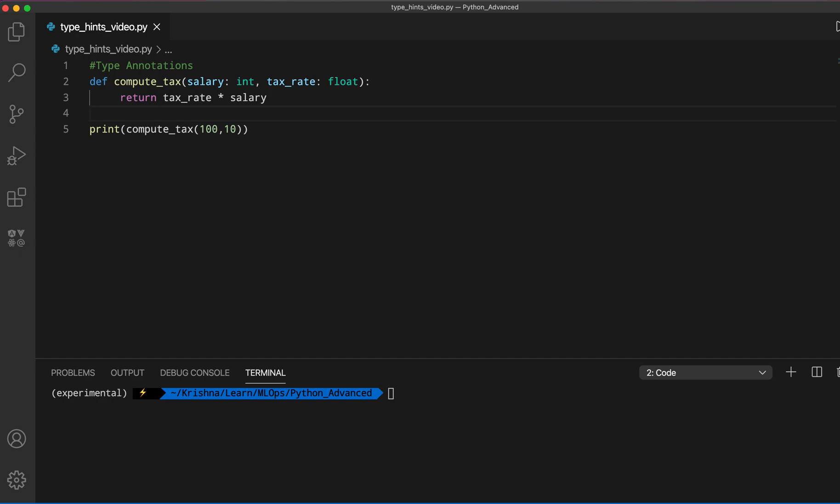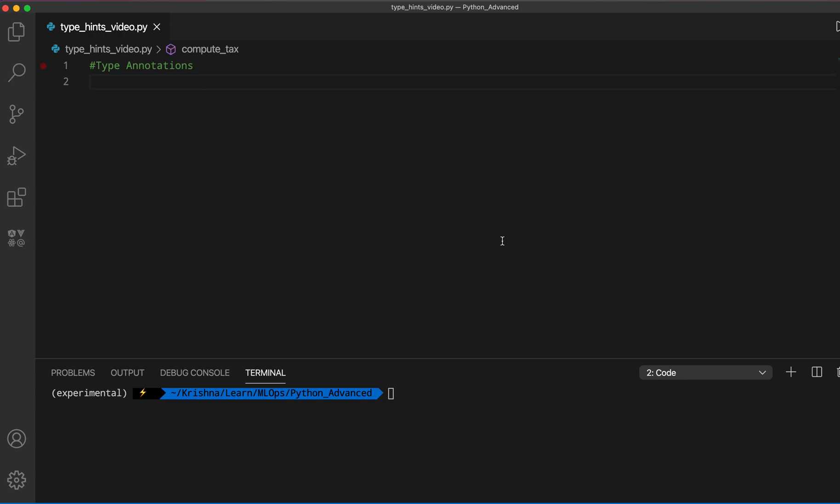There are tools such as static code analyzer tools like mypy and pylint that we can use to check the type hints of each variable and verify we are using the correct types. We'll cover those in coming lectures. For now, just know that type hints alone have no effect on code execution — they are only for human readability.